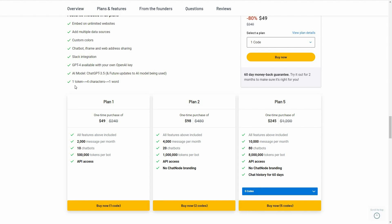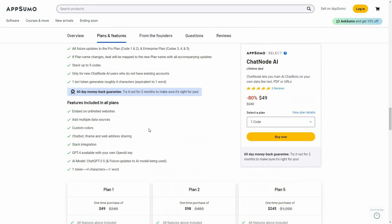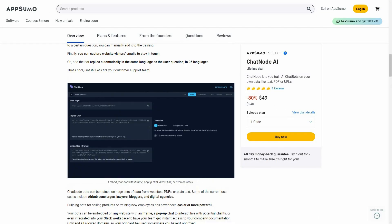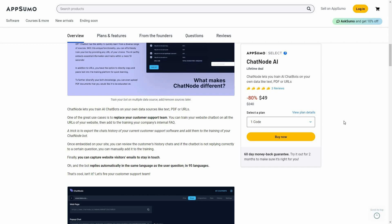There are two additional codes available, with the highest plan having the most limits. Keep in mind that one token equals four characters, as shown on Plan 1 which gives 500K tokens. These tokens are used when you train your chatbot. One token equals four characters, and four characters equals roughly one word, so keep that in mind.